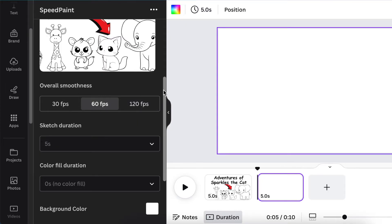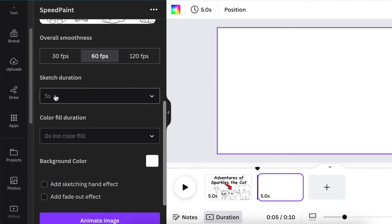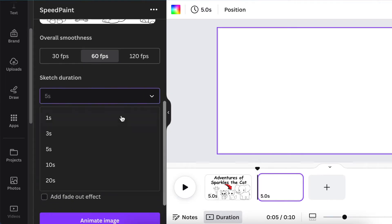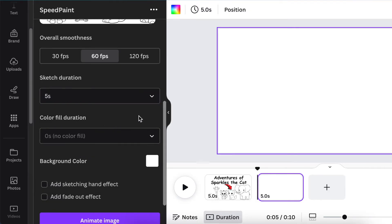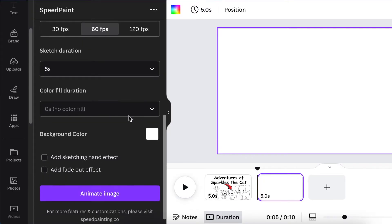Then select the sketch duration - how long do you want this sketch to be? I'll leave it at five seconds. Then select the color fill duration. I'm going to leave that at five seconds.